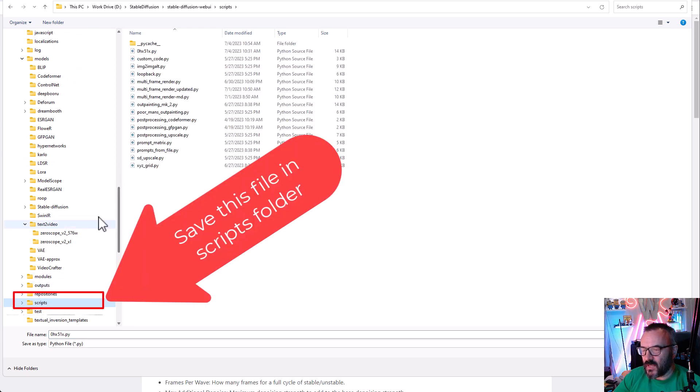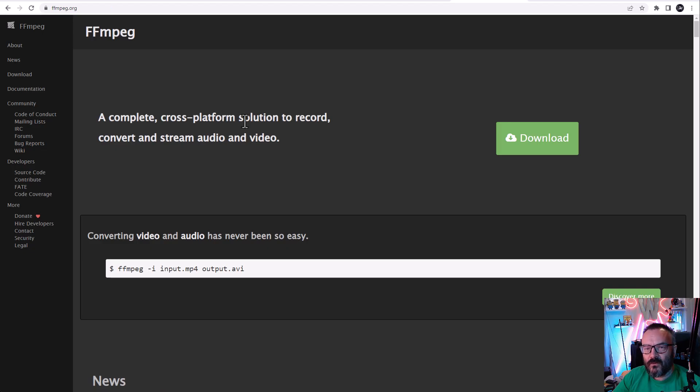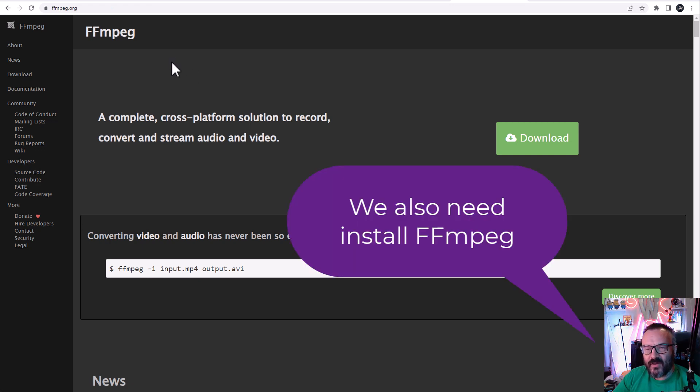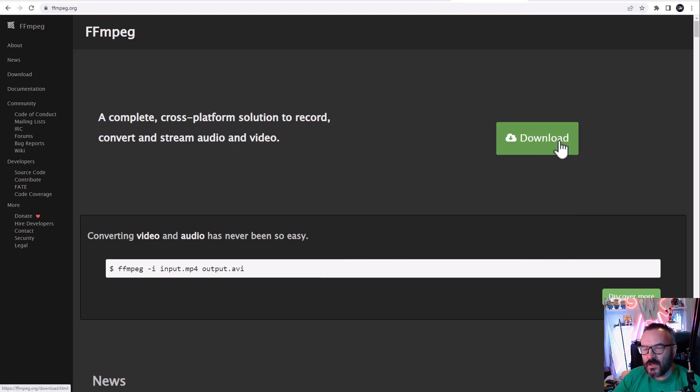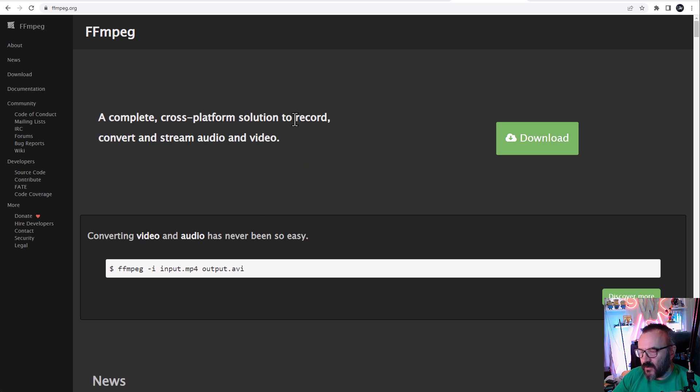FFmpeg is what we need to install. For this, go to ffmpeg.org, click download, click on executable file, and just follow the installation.